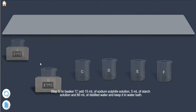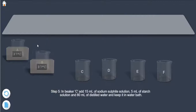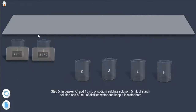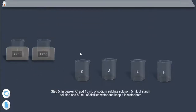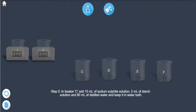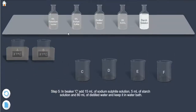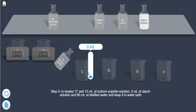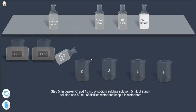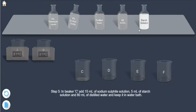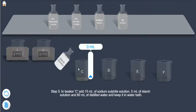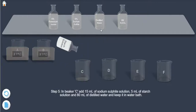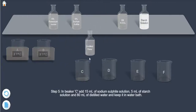Step 5: In beaker C, add 15 ml of sodium sulfate solution, 5 ml of starch solution, and 80 ml of distilled water, and keep it in the water bath.